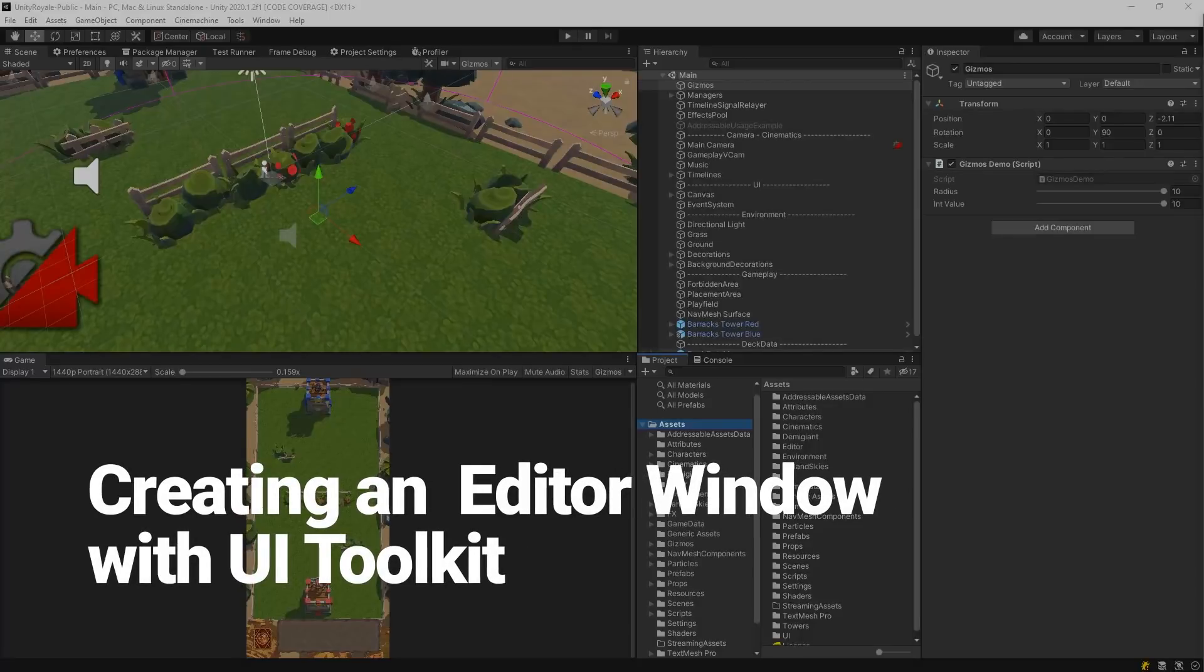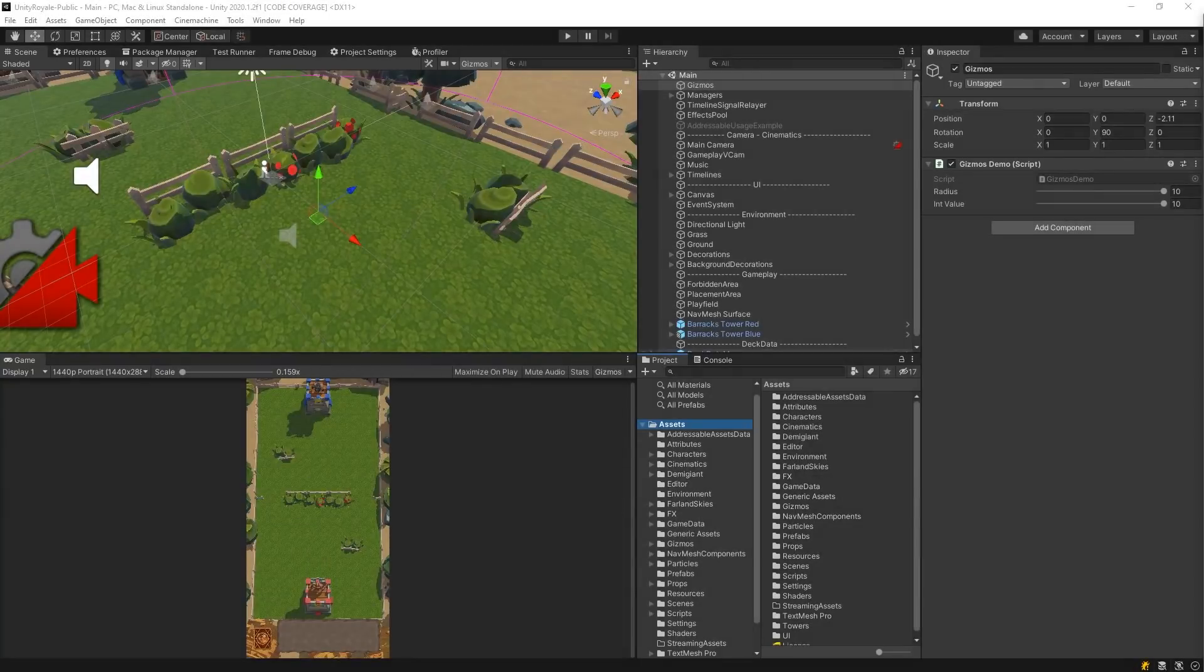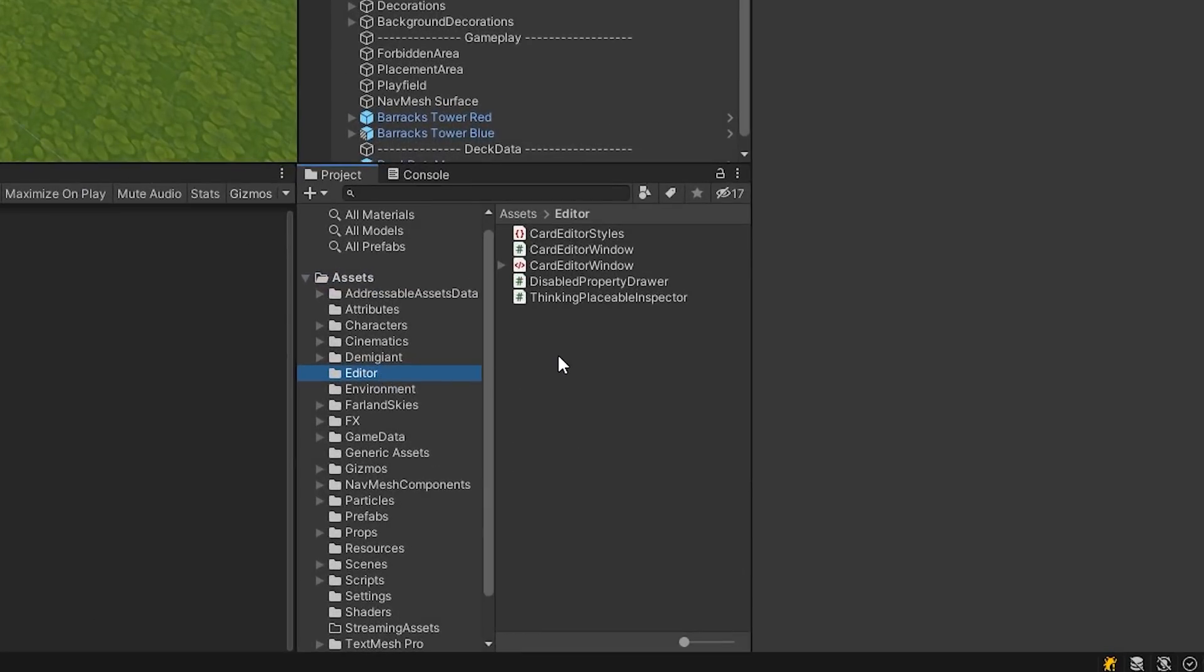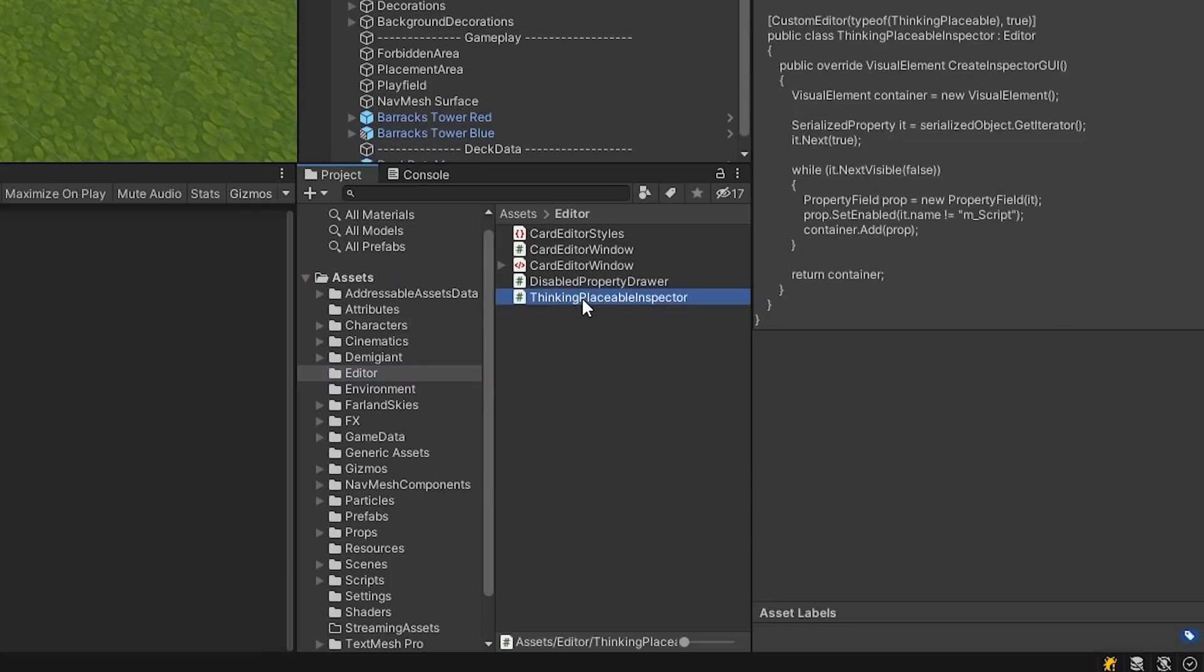Creating an Editor Window with UI Toolkit. To try out the UI Toolkit version, we will need to implement a custom editor script. We've created a custom editor script called ThinkingPlaceableInspector, which can be found in the Editor directory.